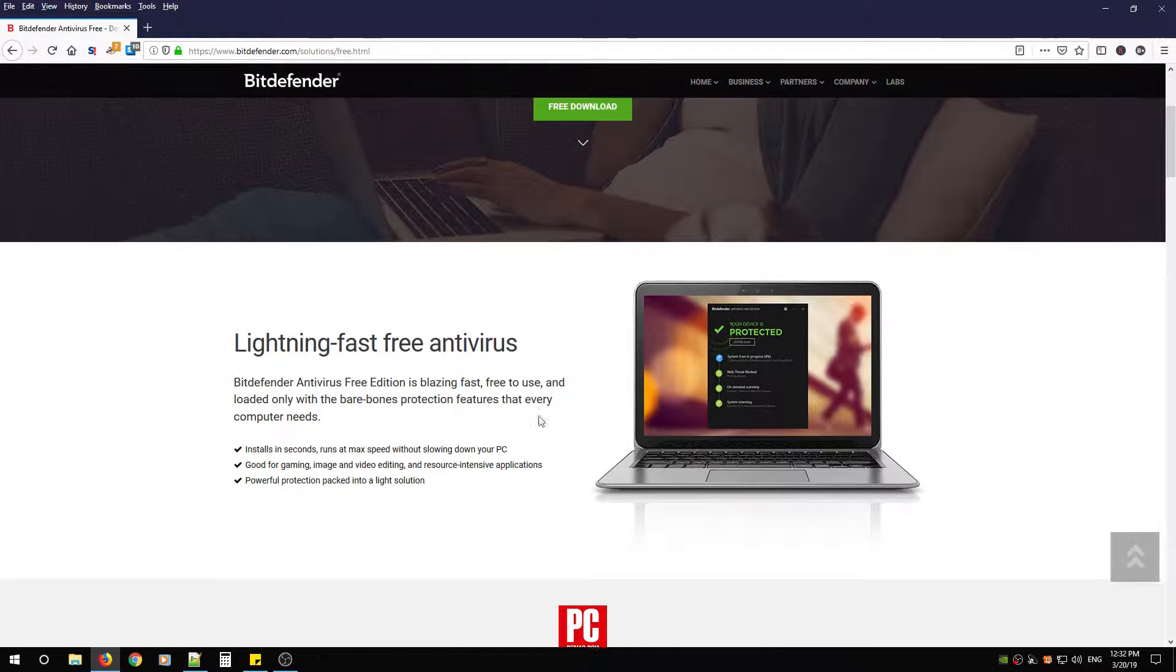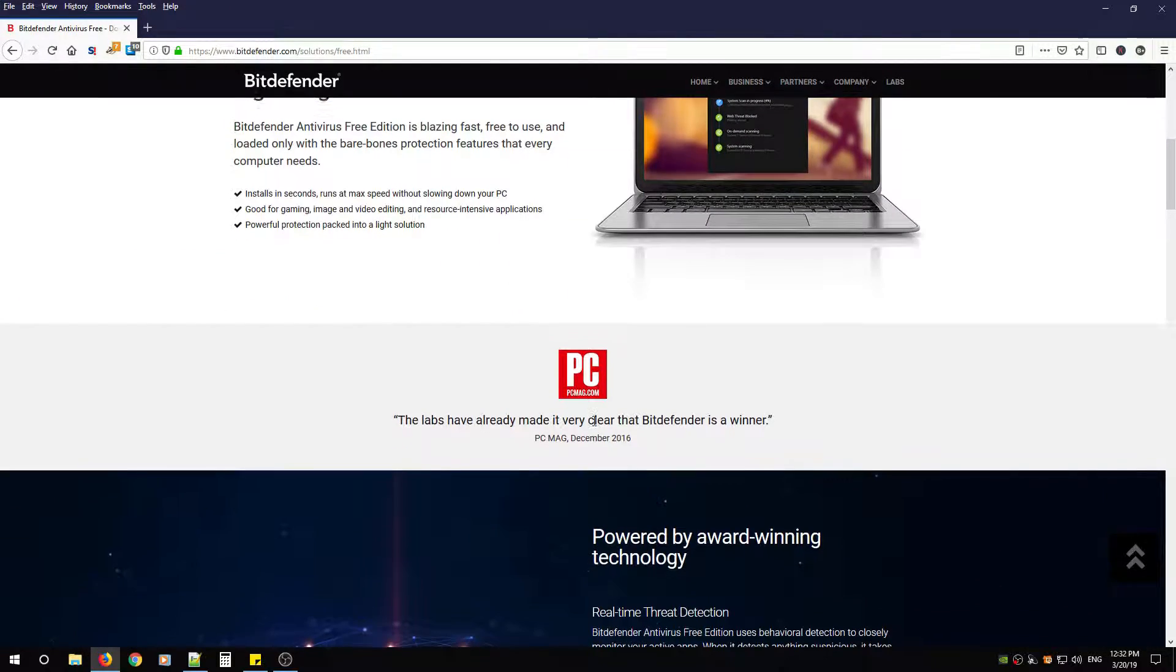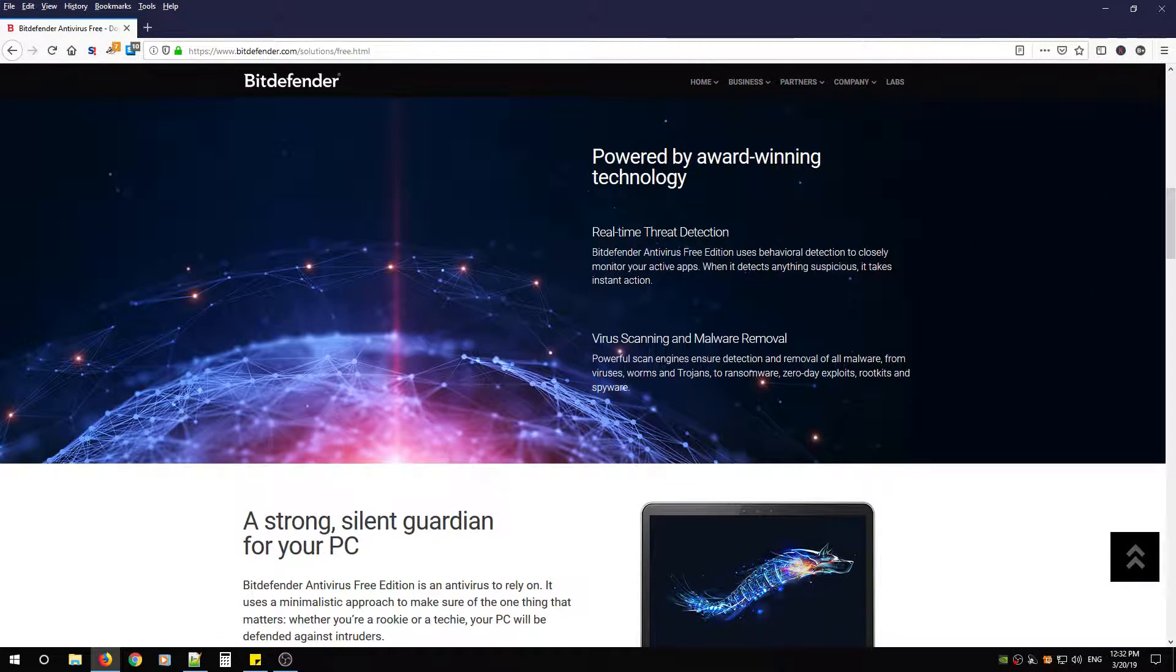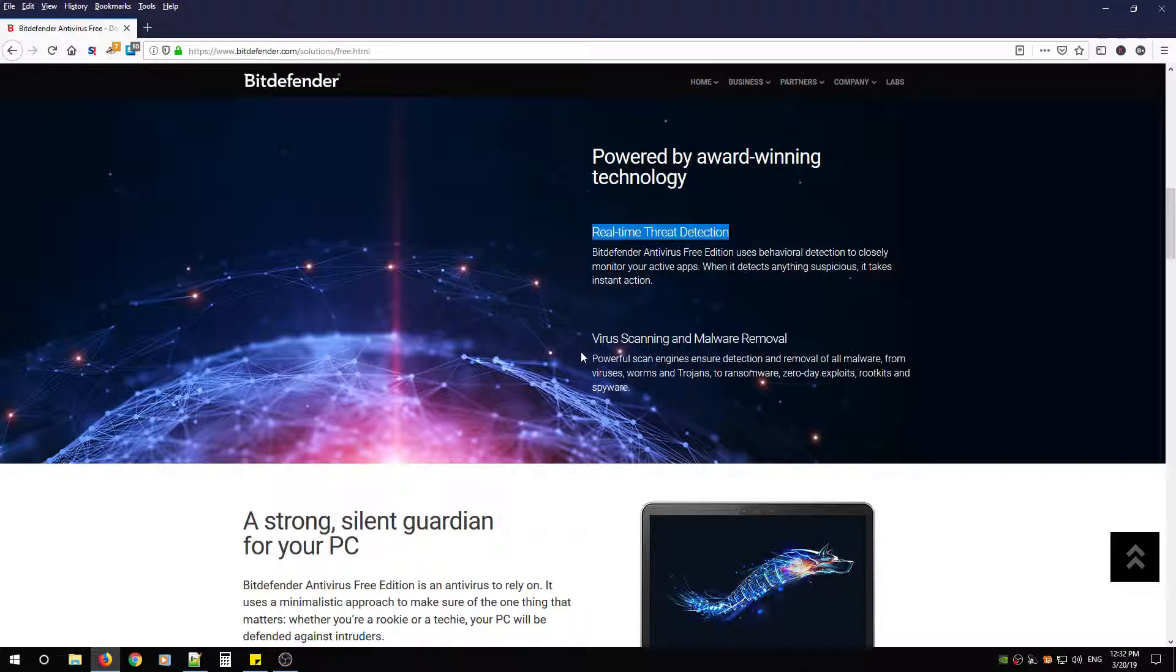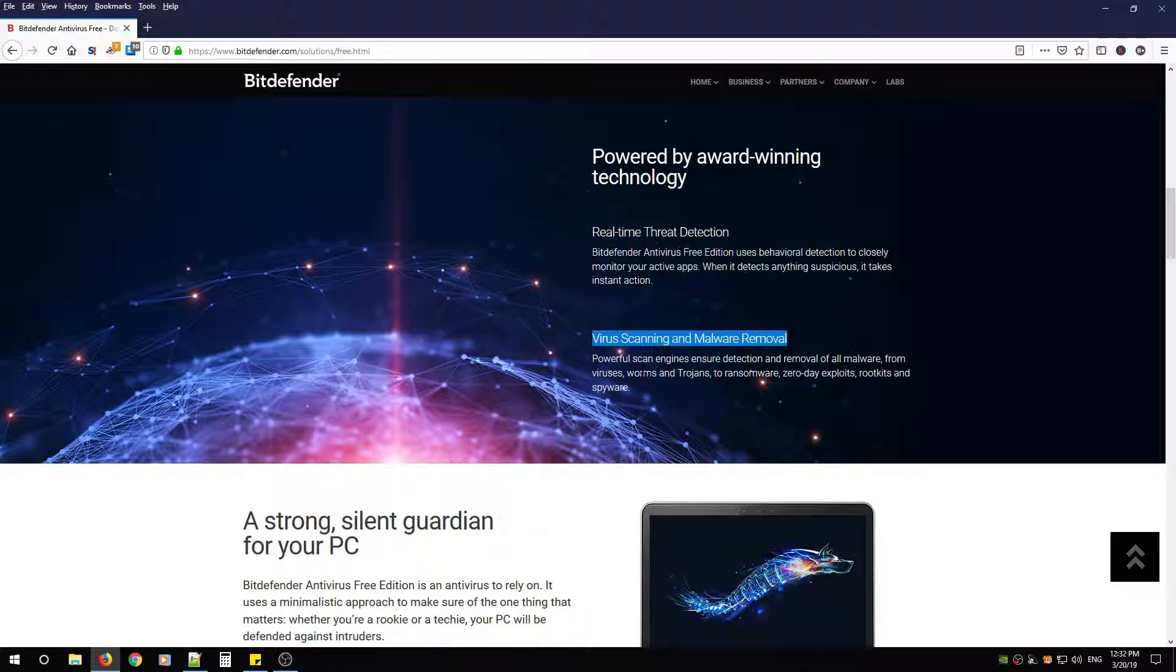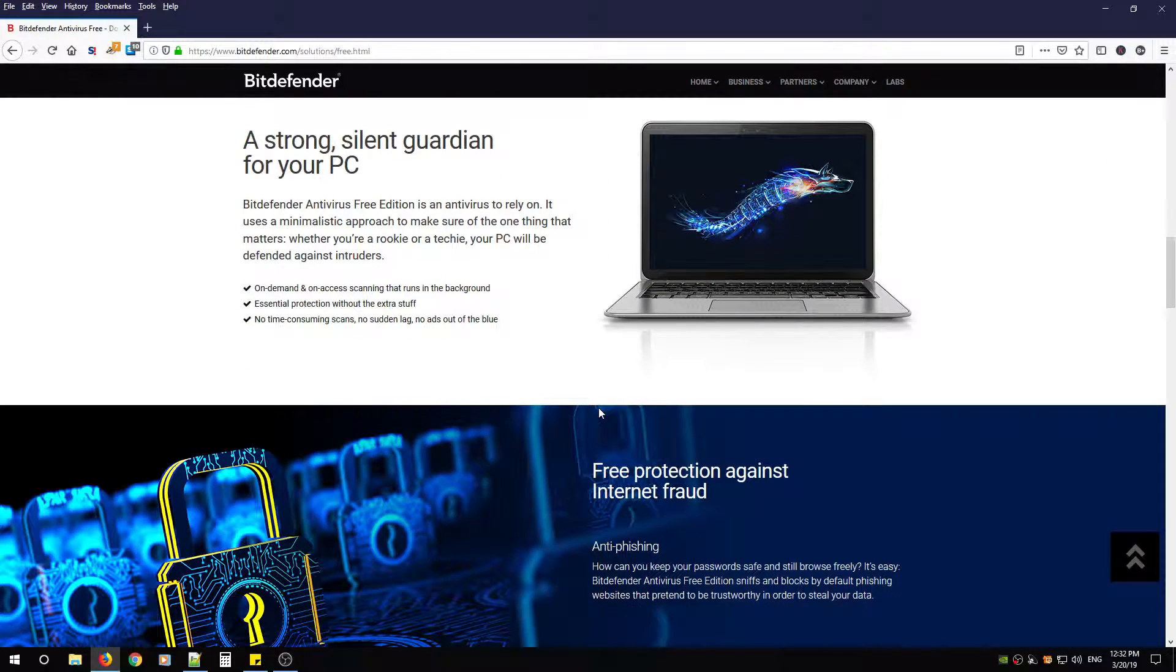As we scroll down, you're going to notice that the free antivirus offers real-time threat detection, which is very handy while you're surfing around the web. It has virus scanning and malware removal, which is exactly what we're looking for.